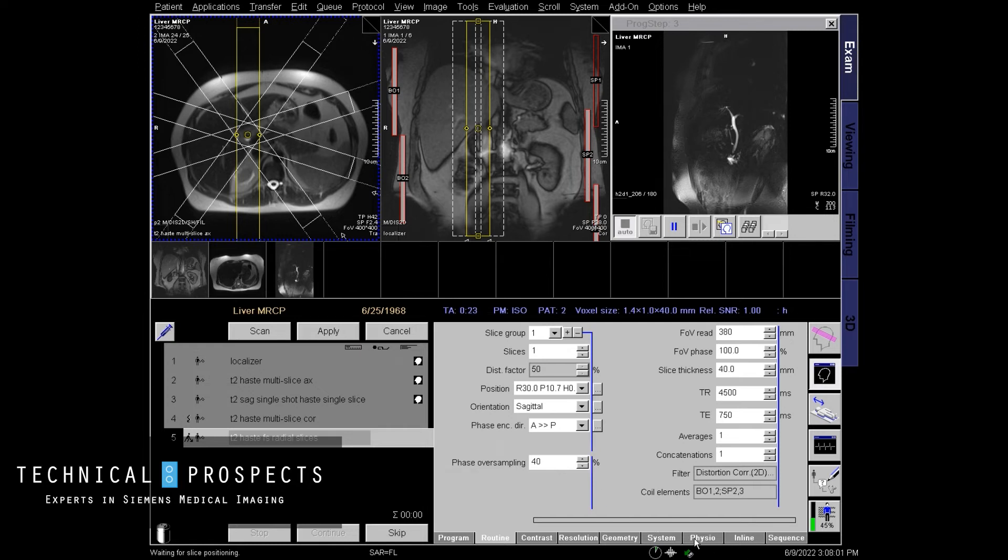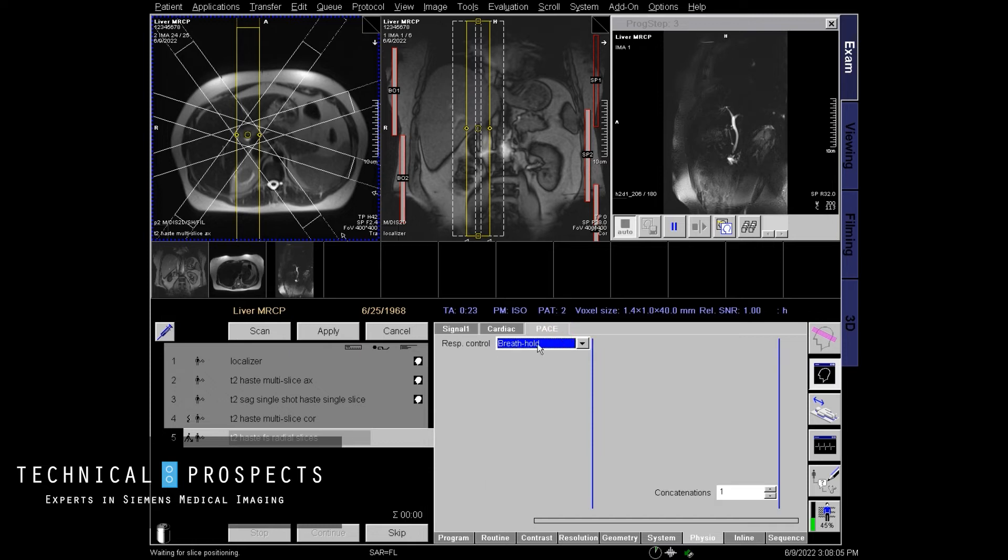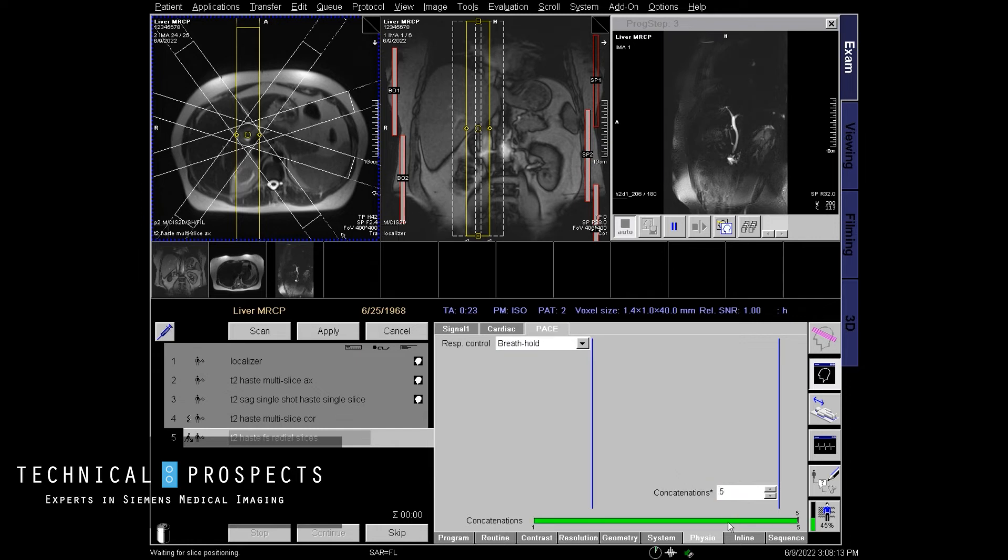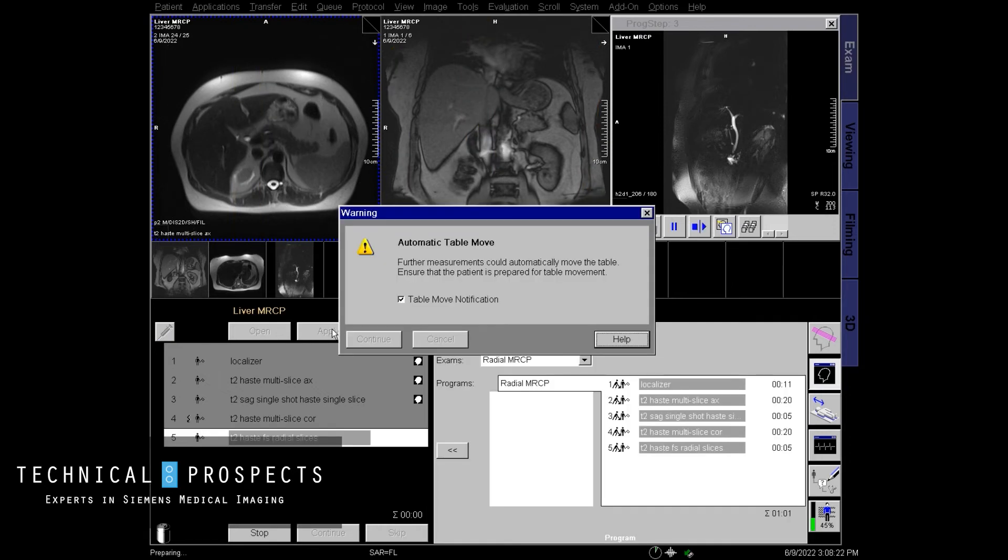One last thing you want to do is go to your physio tab, your pace tab. You want to make sure breath hold is turned on and however many slices you selected, that is how many concatenations you want. So I chose five slices. I'm going to select five concatenations. I'm going to hit apply.